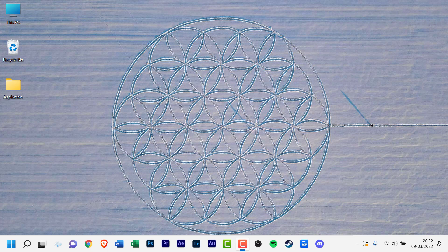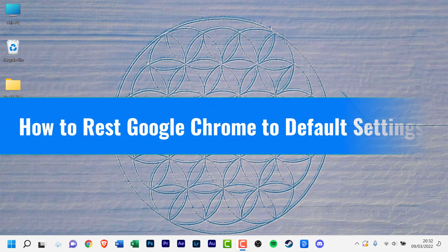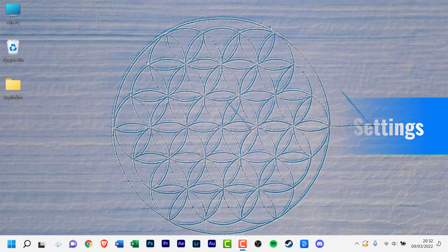Hello everyone, welcome back to another how-to tutorial. In today's video I will show you how to reset Google Chrome to default settings.